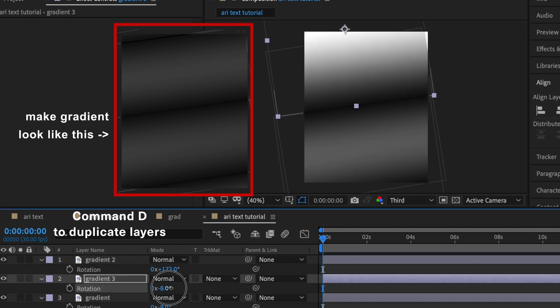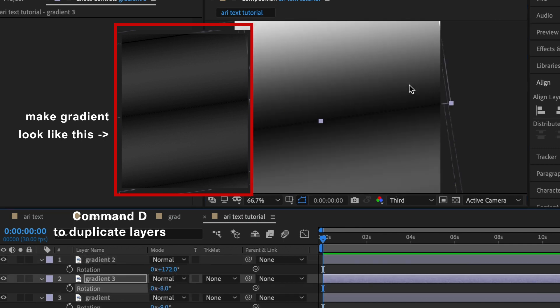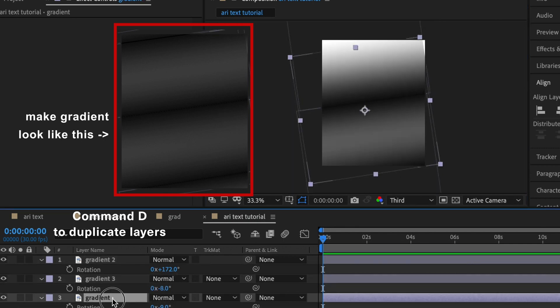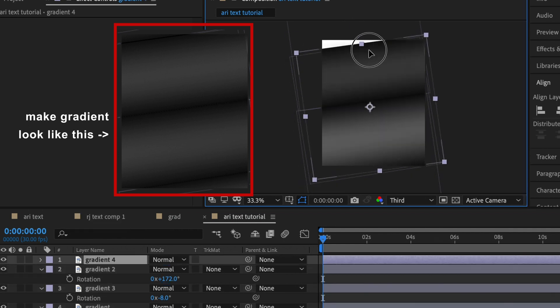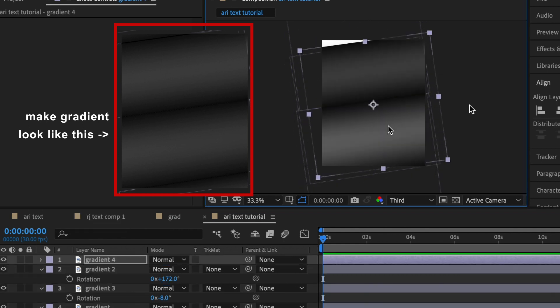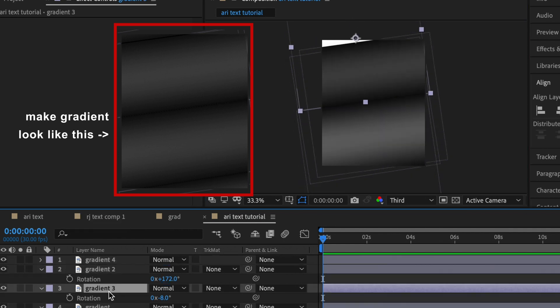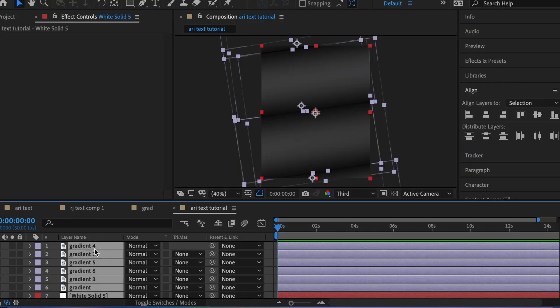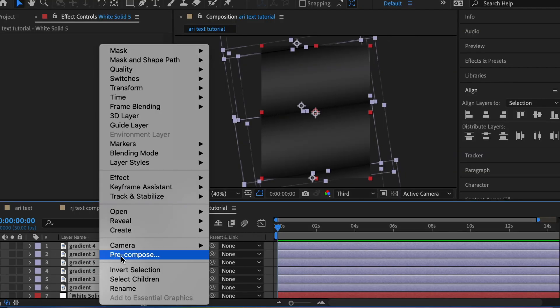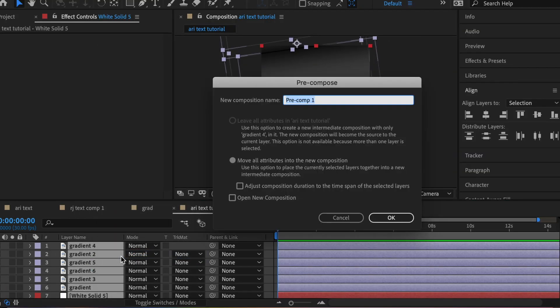If you can find a whole gradient image that looks like that, try to, but I couldn't find one so I just had to create it myself. You want to select all your gradients and your white solids to create a new composition. This will be your gradient composition.